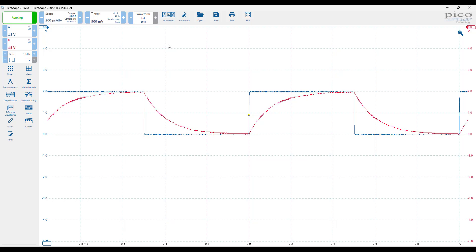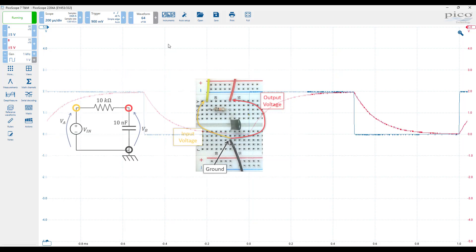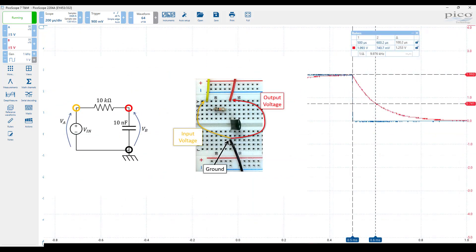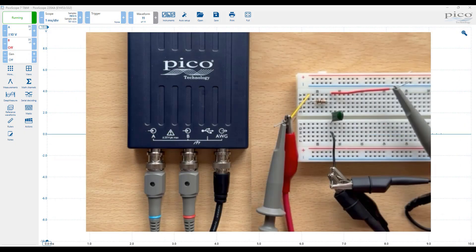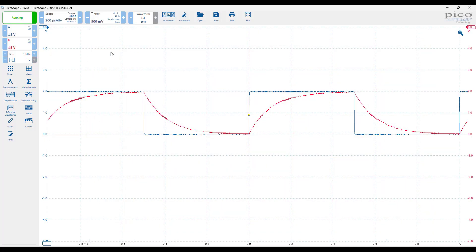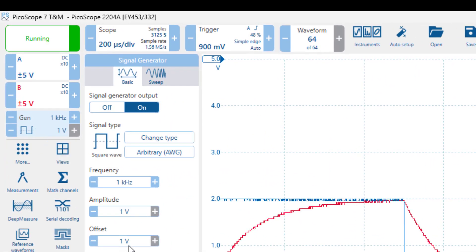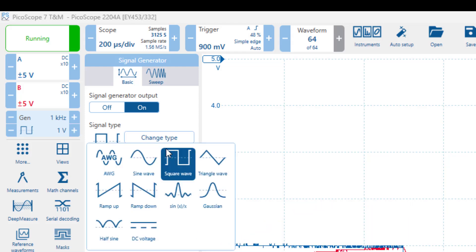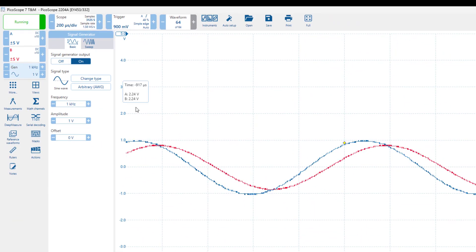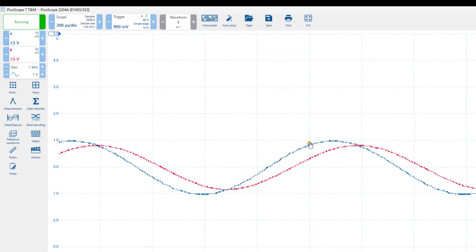In video P3a, we characterized an RC network by determining its time constant. In this video, we will use the same circuit, with the signal generator and probes connected in exactly the same way. However, instead of a square wave, we will use a sinusoidal input signal to measure the phase difference between the voltage across the capacitor and the current through it.